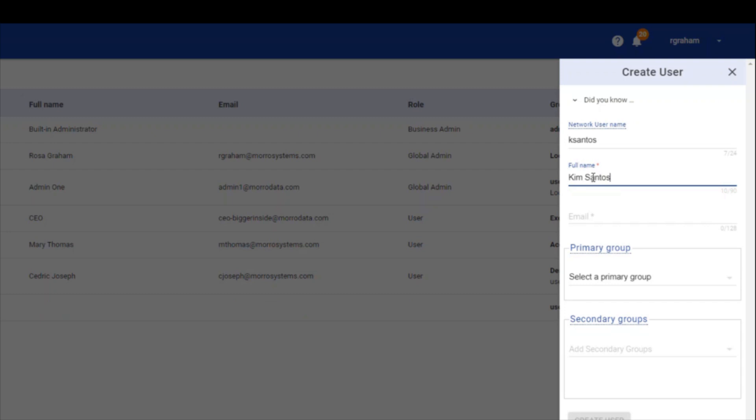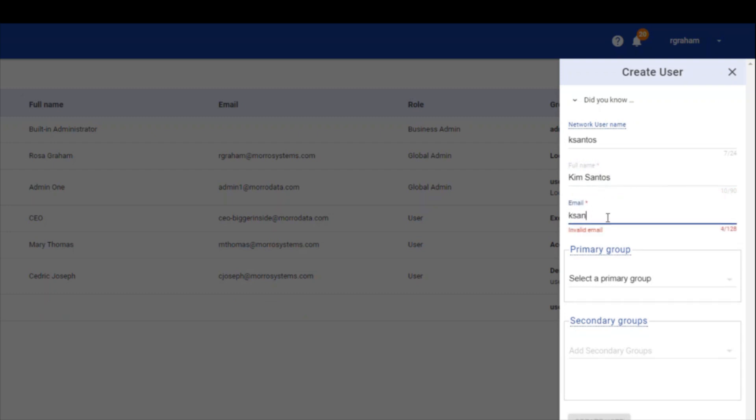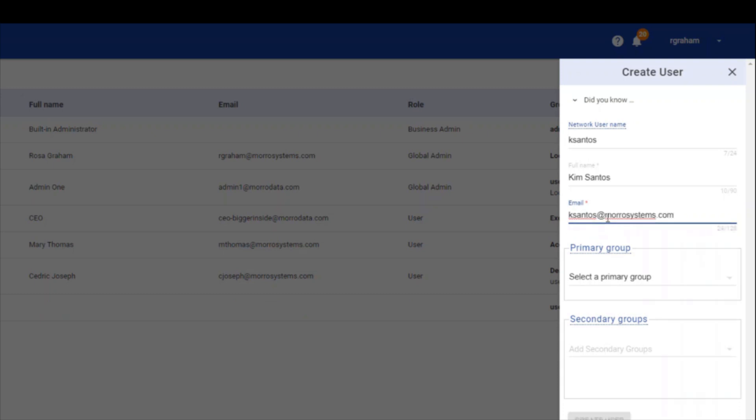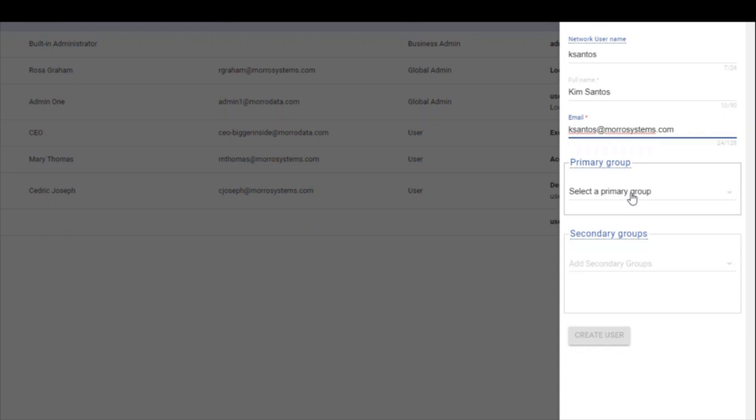Enter the email address for the user. The email address validates the user is the intended person you want to access the system. Last, select the primary group and any secondary groups to which you want the user to belong.